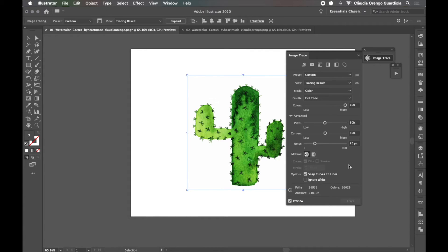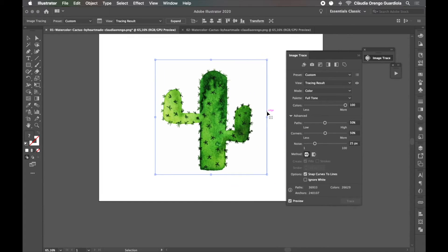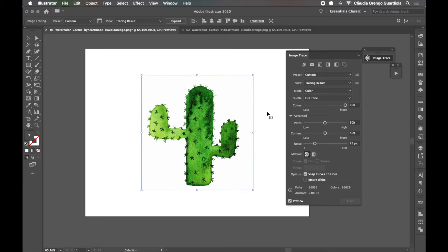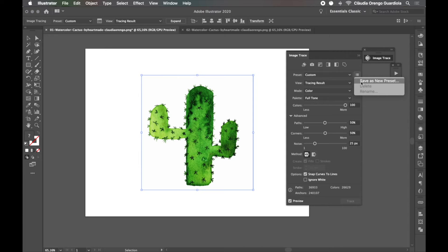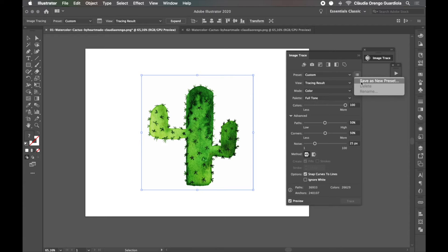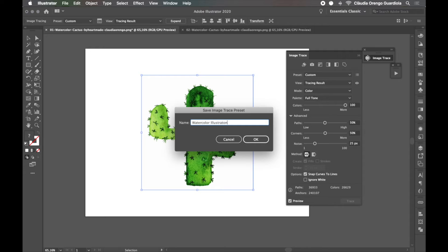Great, so once you have all the steps you like to follow before expanding the design, you want to come here and save this as a new preset. This is the key so that from now on you don't have to select all the settings for each illustration, you just simply click this, you save it, and from now on you're going to use this preset. Okay, so we're going to save it and I'm going to call it watercolor illustrations tutorial.